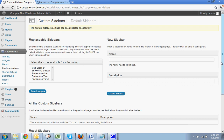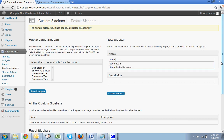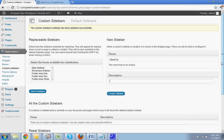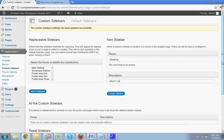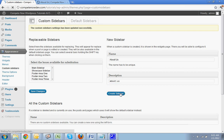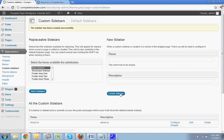Now you want to, in the new sidebar, say about us. And here you say about us dash us. Hit new sidebar. Then hit create sidebar. And that's going to create the sidebar.